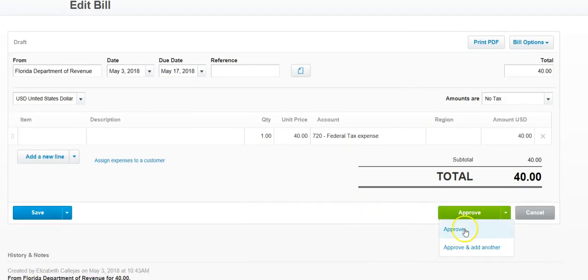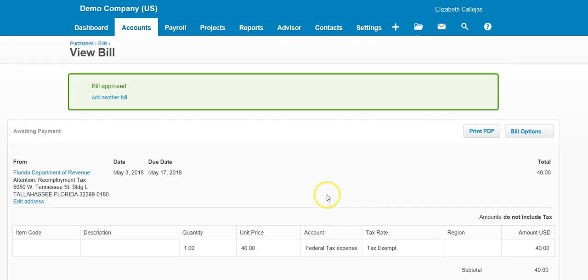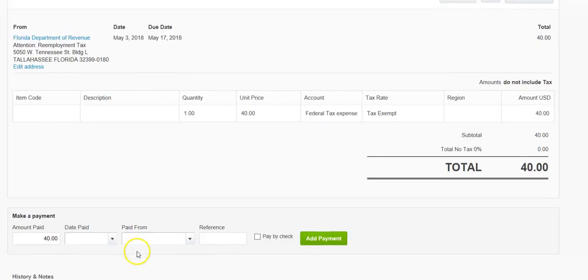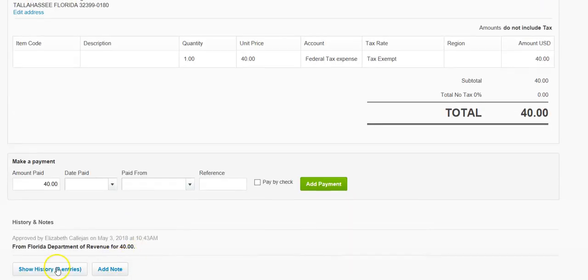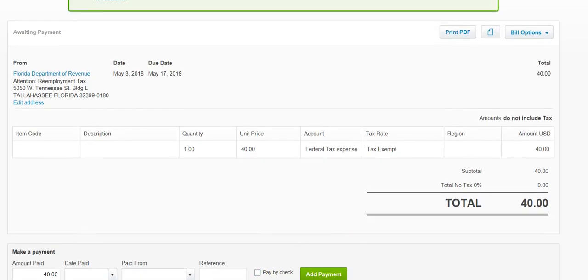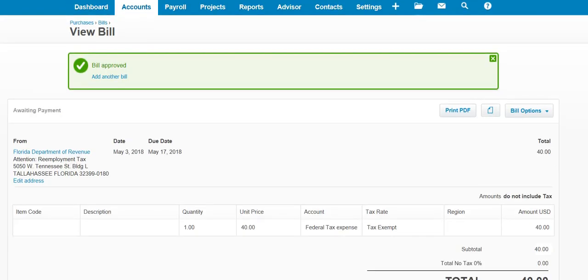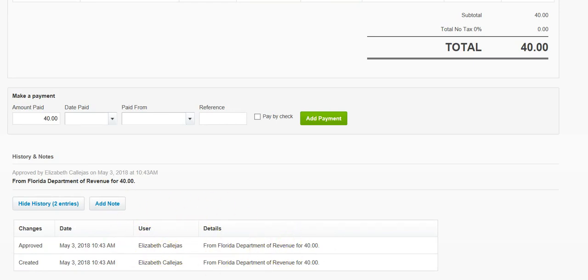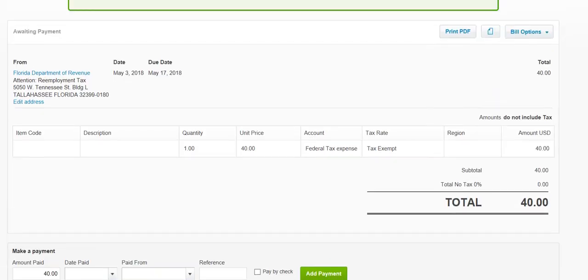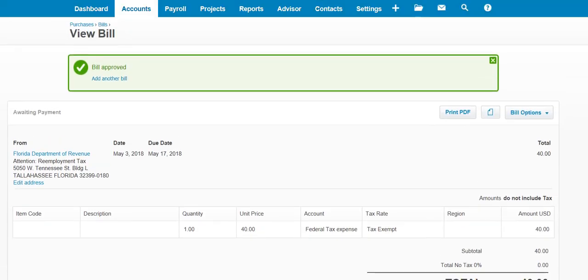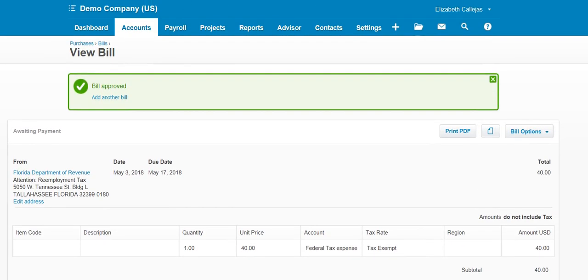So one person can be entering bills, another person can be approving them. To approve them, you just click approve at the bottom. Once it approves, you can even pay it down here. You can see also history of this transaction if there was an approval, a creator, an approver. It will tell you right here.